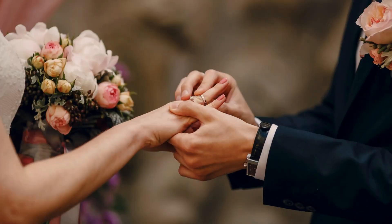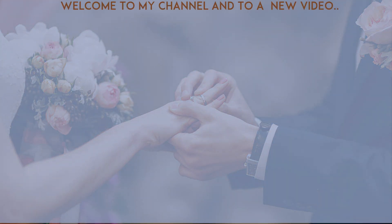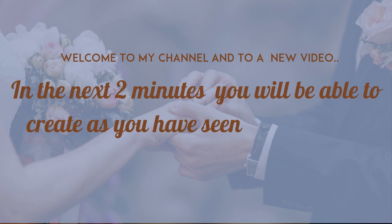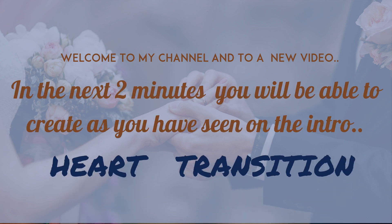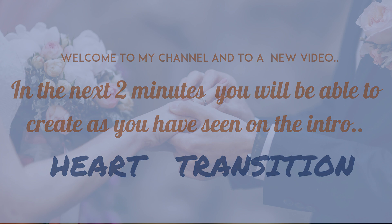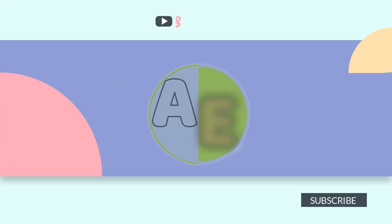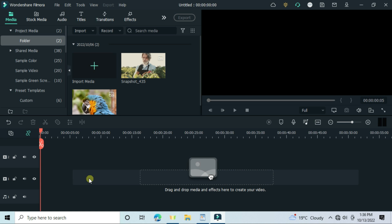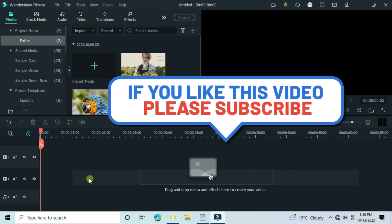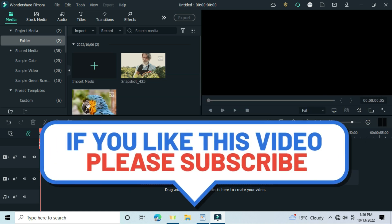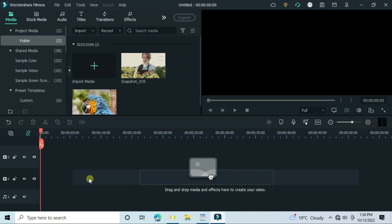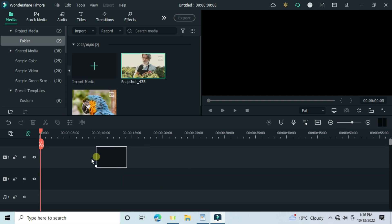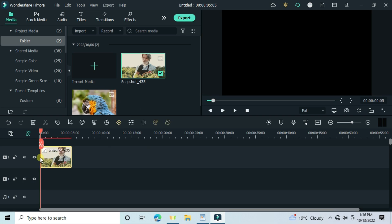Hello guys, welcome to my channel and to a new video. In this video we are creating the heart transition. It's very simple, in less than two minutes you will have it done. Let's quickly get into it. After you watch and have gotten some value, support the channel by subscribing. Check the description of this video for the latest version of Filmora. Drag and drop your two files.